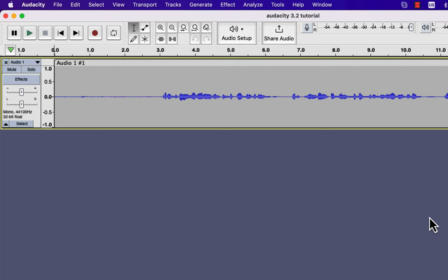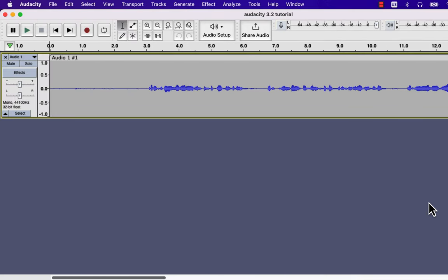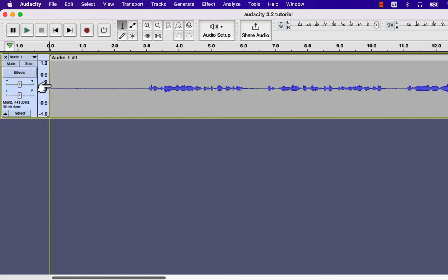After recording the audio, what would be the next step? The next thing you might want to do is share this audio somewhere — maybe for your YouTube video, podcast, or voiceover. Before proceeding, let's hear it. To play an audio file, click on the timeline at the place to start and press the spacebar.